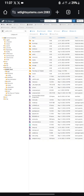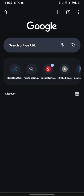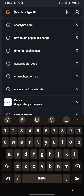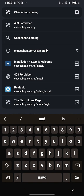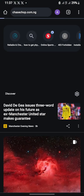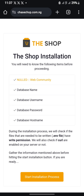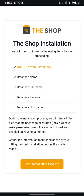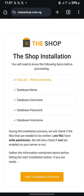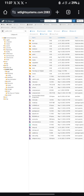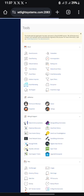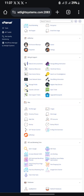Now let's check if the site has gone live. As you can see the site is live. Let's go back to create our database. Before you create your database, let's navigate to the database section.